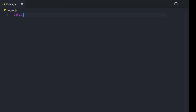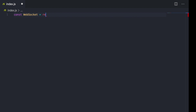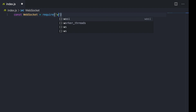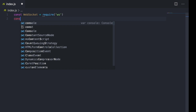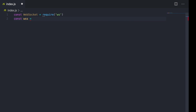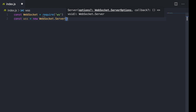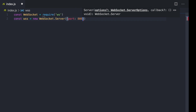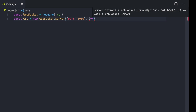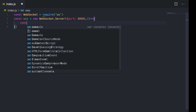First, I'll require the ws module — I'll create a const WebSocket equal to require('ws'). Next I'll create the WebSocket server using 'new WebSocket.Server' and pass a parameter for the port. I'll use port 8080, and I can also print something in the callback just to indicate that the server has been created.